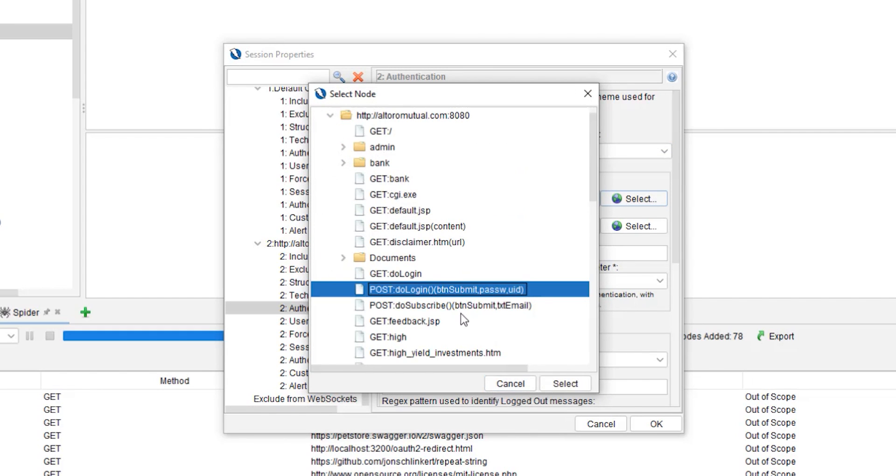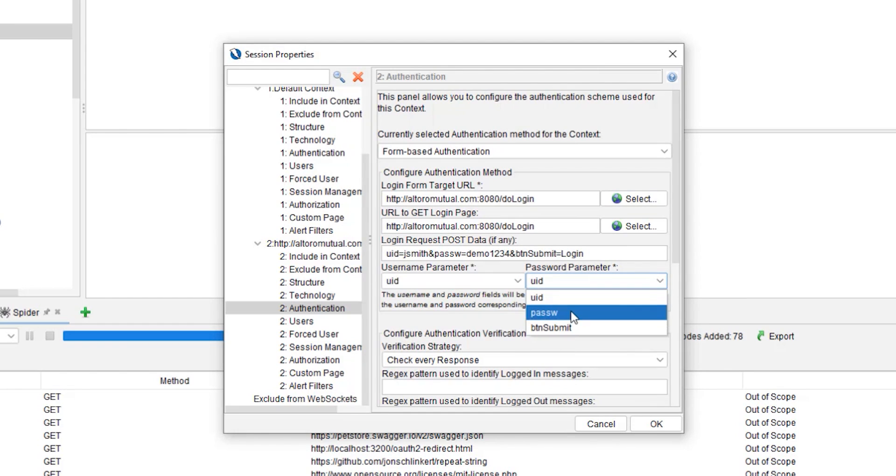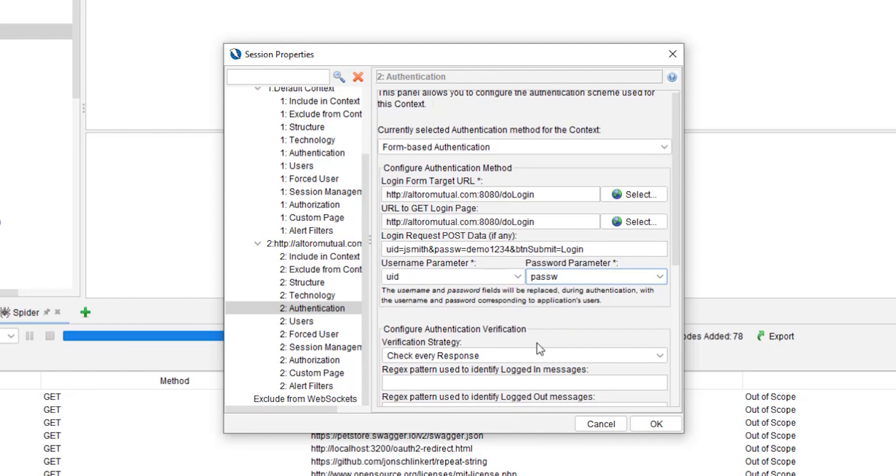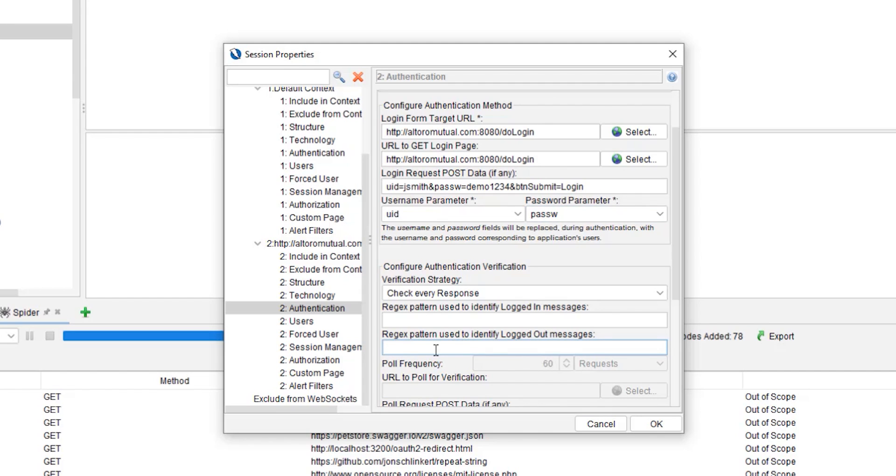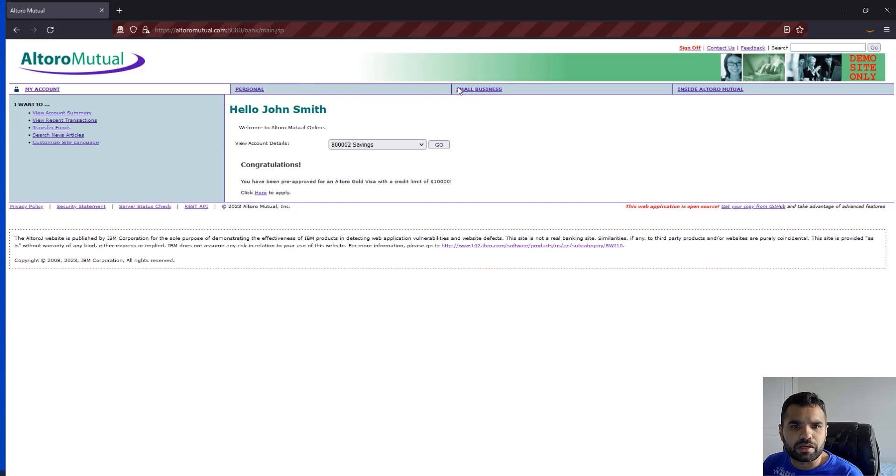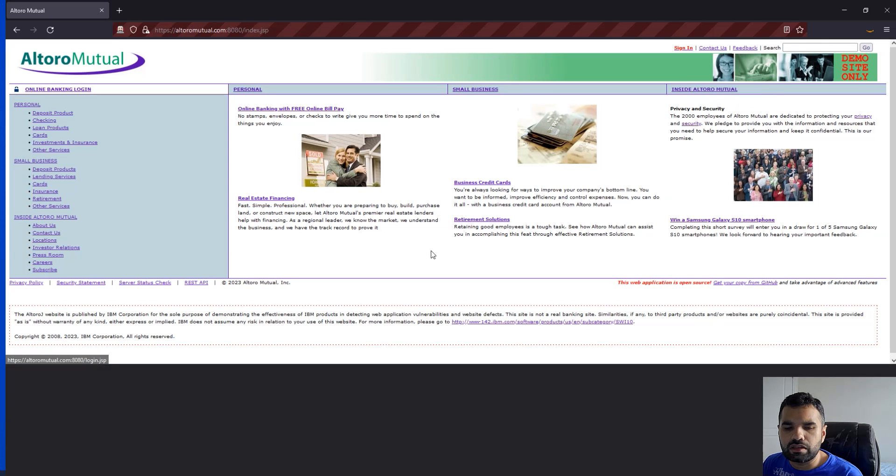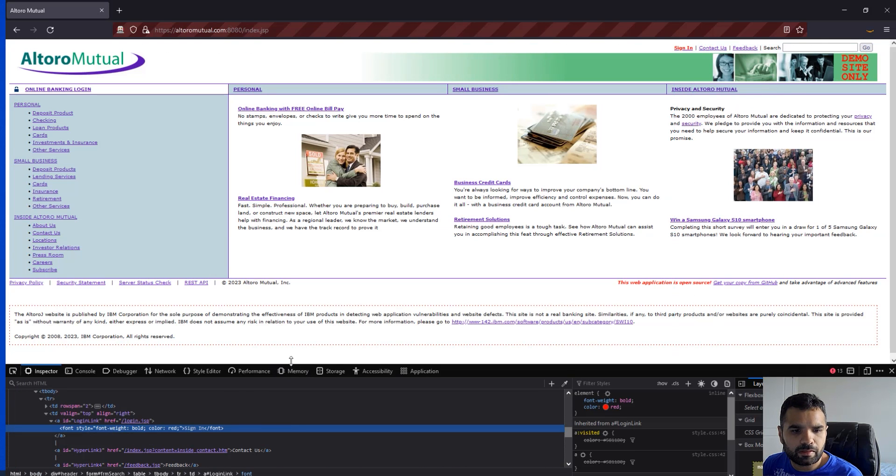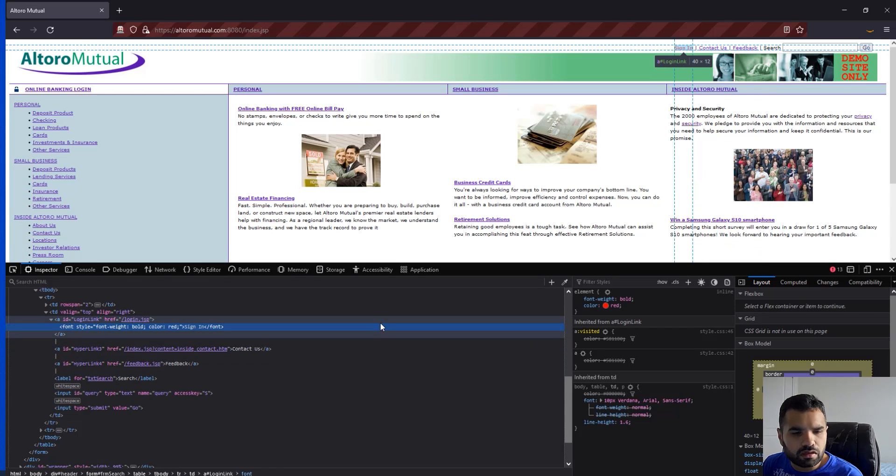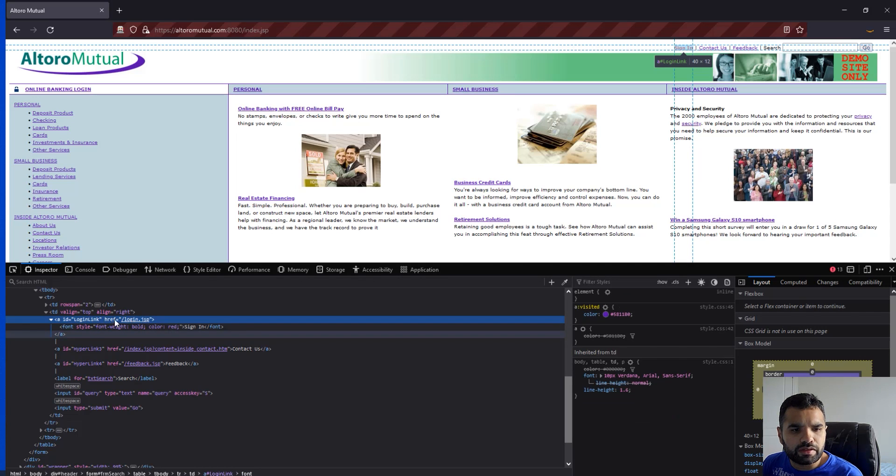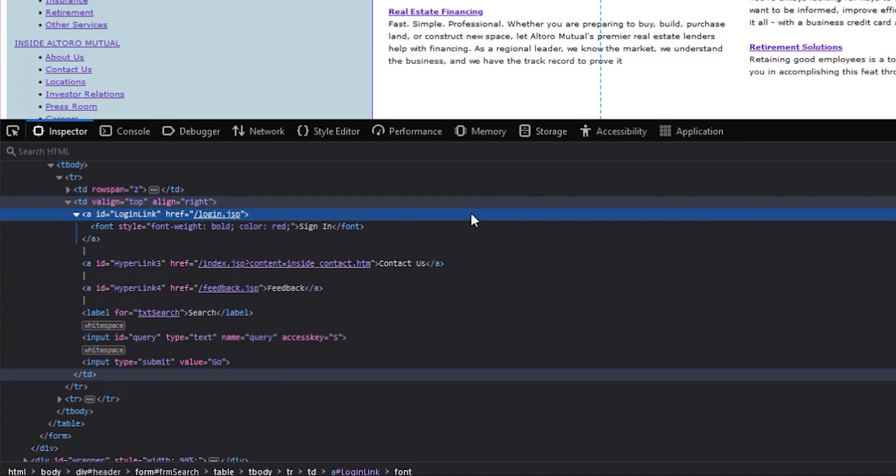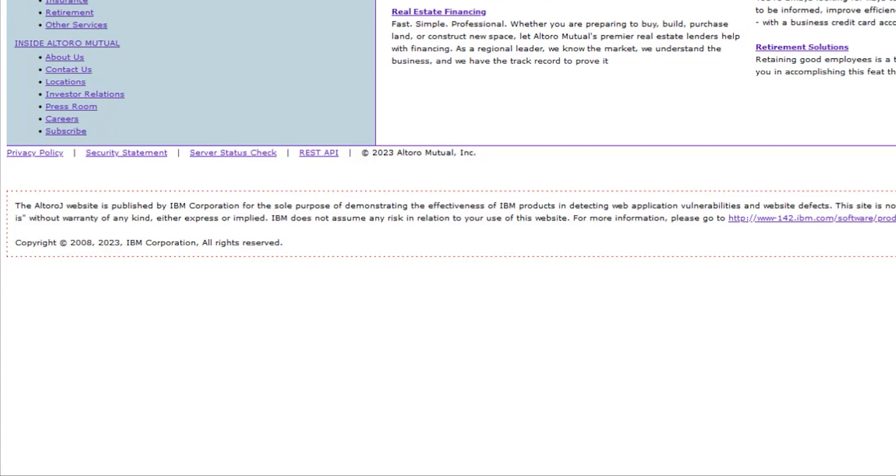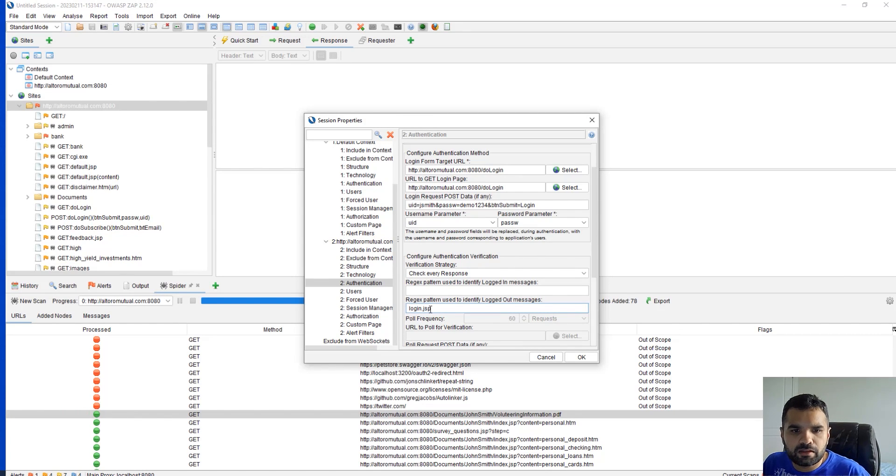You need to load the login form. You need to tell ZAP what's the login URL here, so I'm going to select this one which is do login, which we just saw. User ID and then password is password. Then one thing that's going to be very helpful is if you put this regex pattern used to identify logged out messages. So what you can do here is when we go sign off, let's inspect this particular item. There should be a login.jsp. Whenever we encounter this login.jsp in the response, that means our session has been signed out, and that's where we want ZAP to try and login again. So let's put that login.jsp.